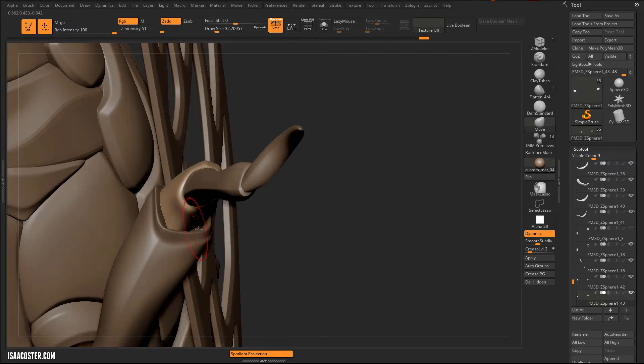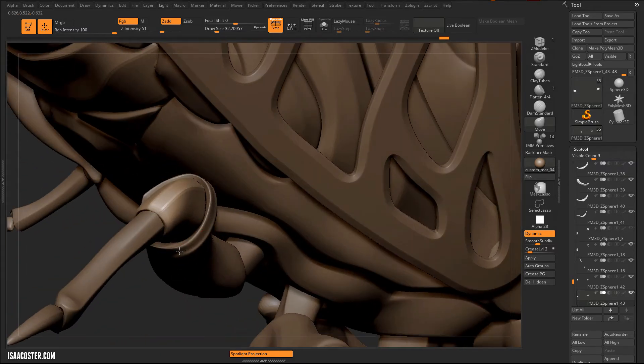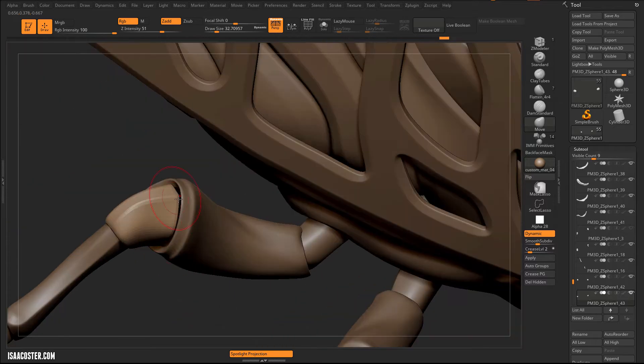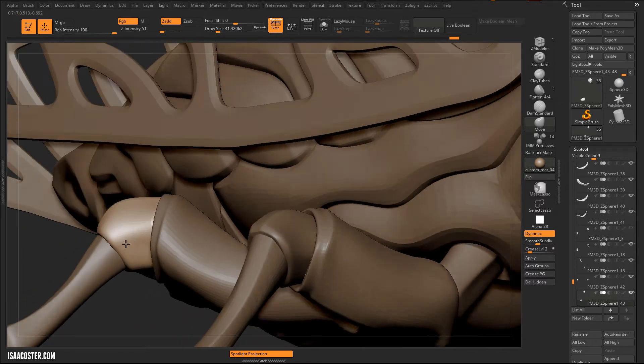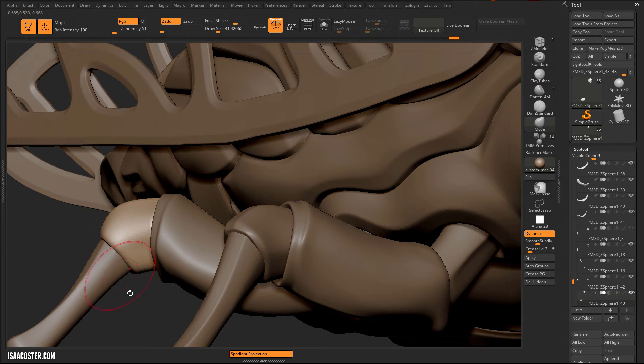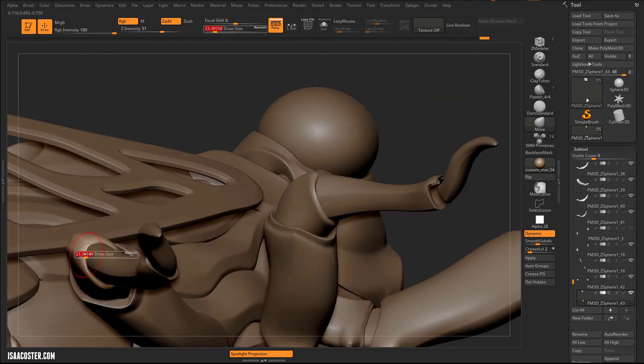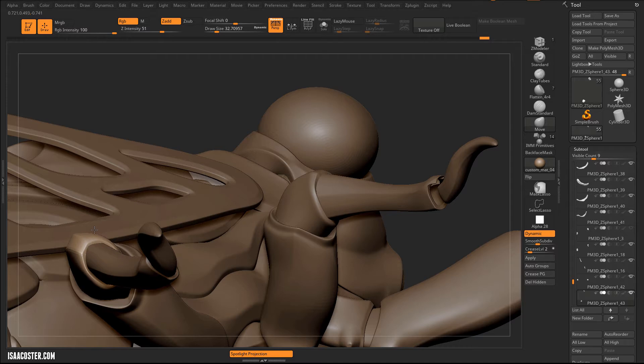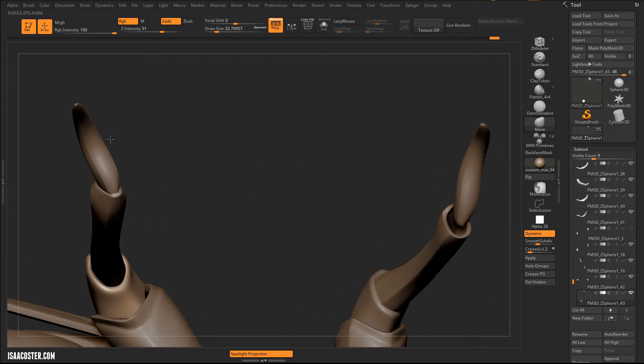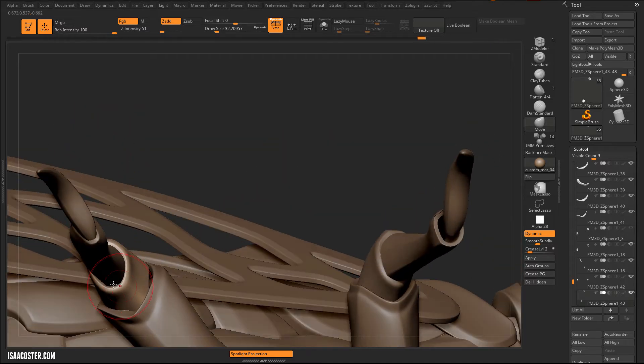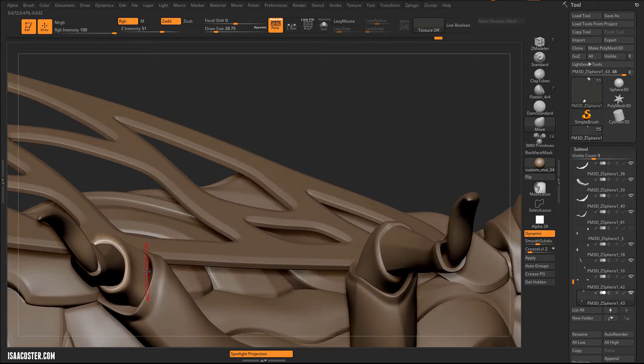We'll probably add some kind of a trim piece like a seal to the inside of this area here and over here as well, just to help the transition a bit. In hard surface there's a lot of just kind of transitioning forms into other forms a lot of the time.